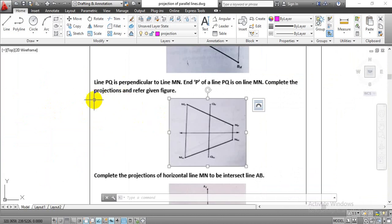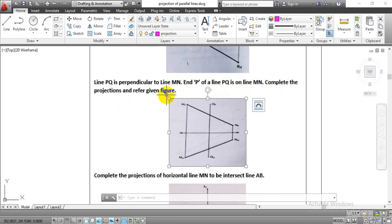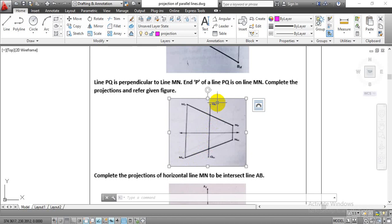We have a problem: line PQ is perpendicular to line MN, and point P of line PQ is on line MN. In the figure, you can see that we have a line MN in a front view, and in a top view projection, we have the same line. They have given point QF in a front view and QH in a top view projection.